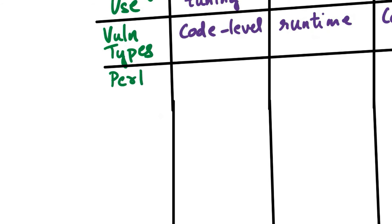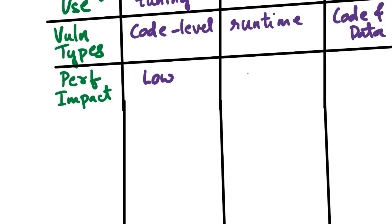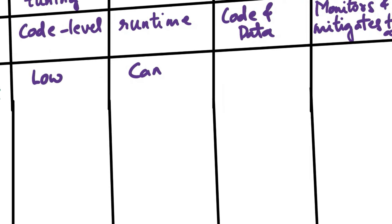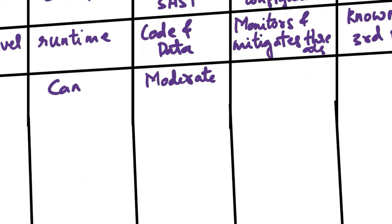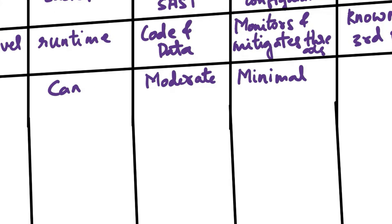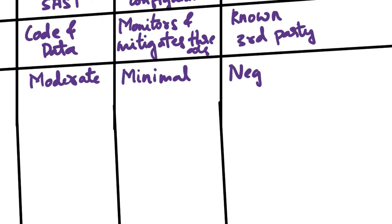Next aspect of comparison is performance impact. SAST typically has a low performance impact since it analyzes code statically, that is when the application is not running. DAST can impact application performance as it interacts with the running application. IAST has moderate impact on the performance due to its combination of static and dynamic analysis. RASP has minimal impact on application performance. SCA has a negligible impact on performance as it primarily scans metadata and dependency information.